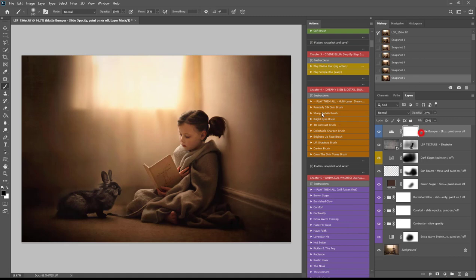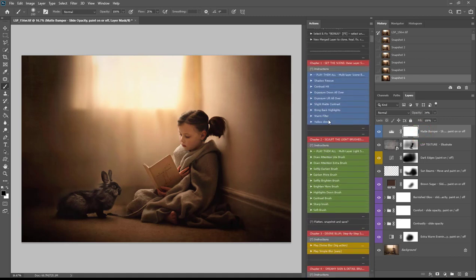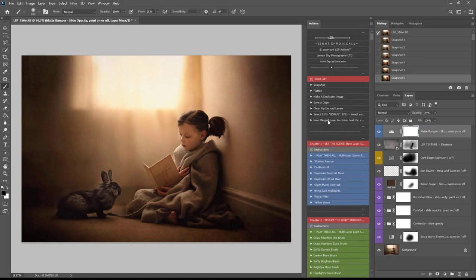This video does not cover how to get the actions into Photoshop, how to view them in button mode, or any technicalities like that — you're going to want to watch video one, which is the overview, if you're unsure of any of those things. This video is around 18 minutes long; you can skip to sections you want or watch it in its entirety.